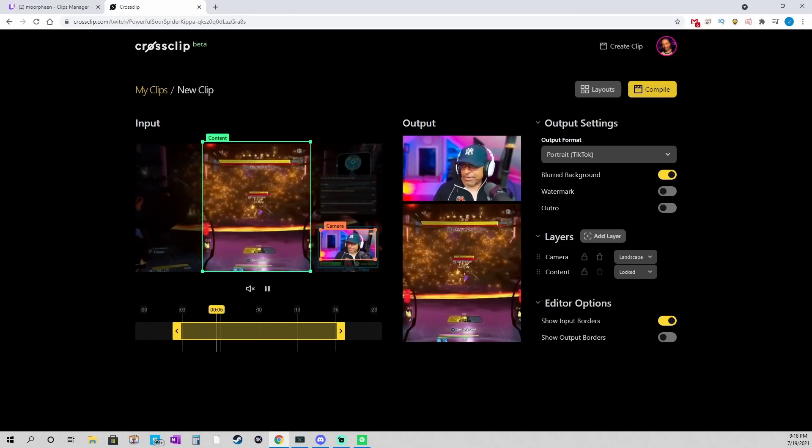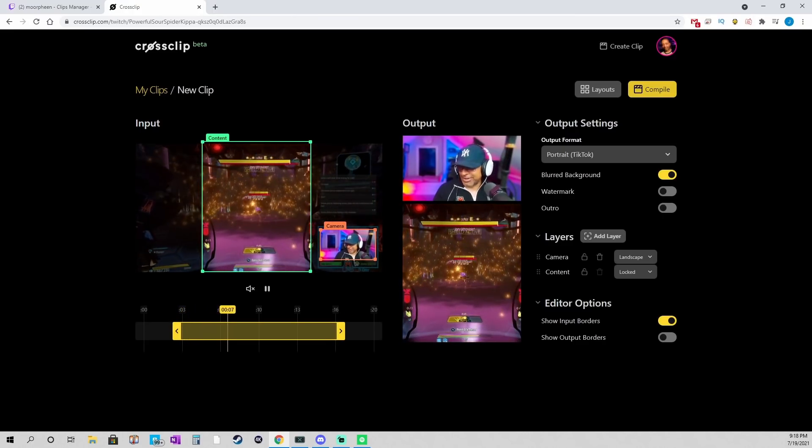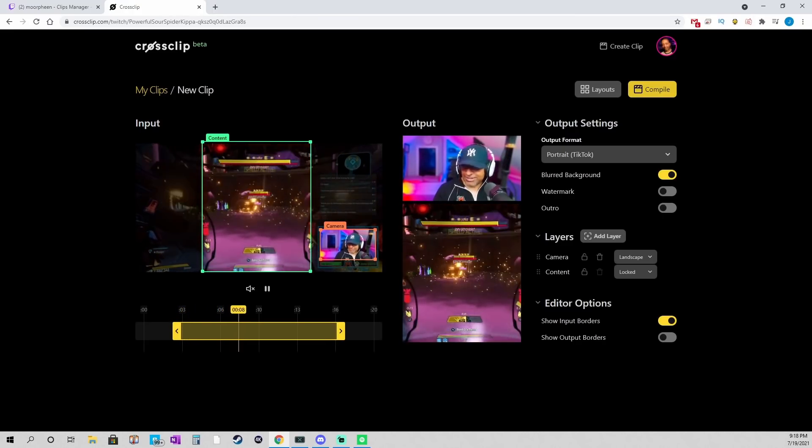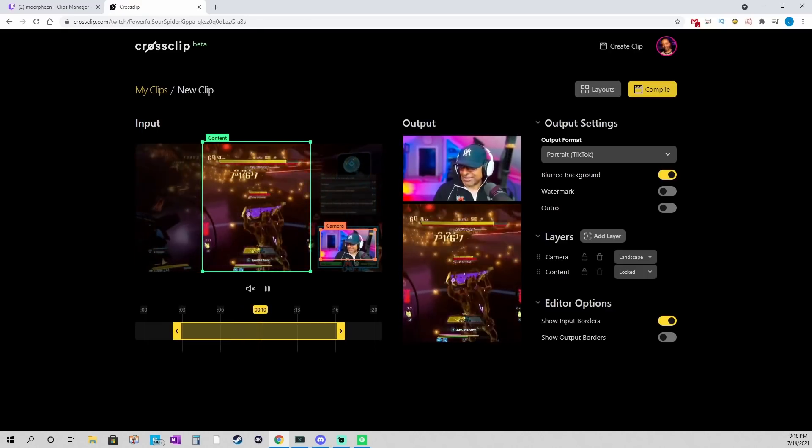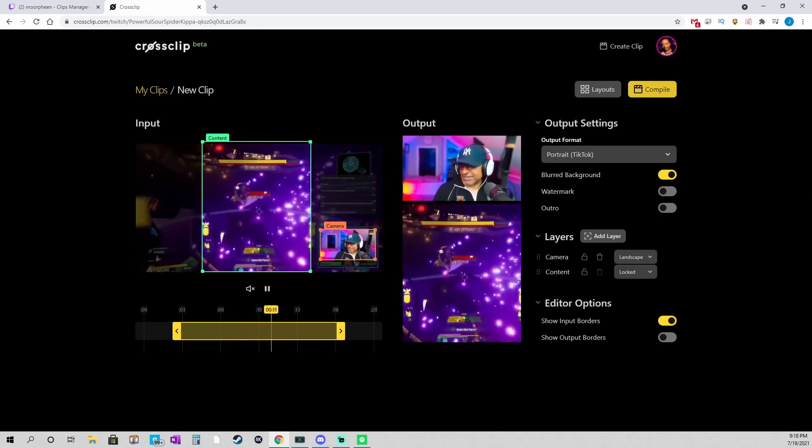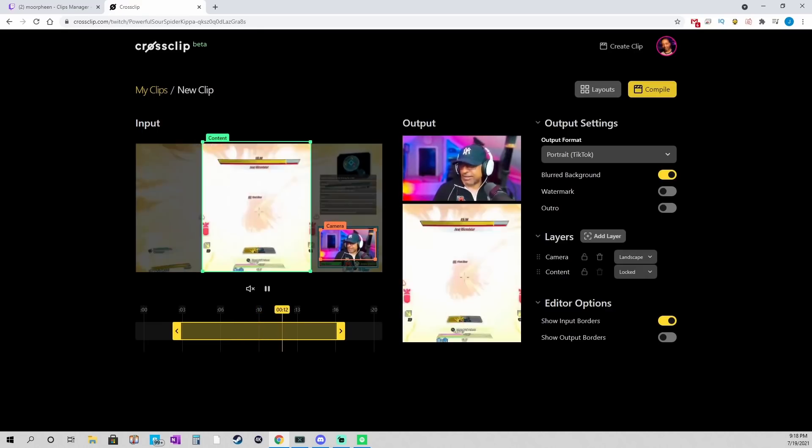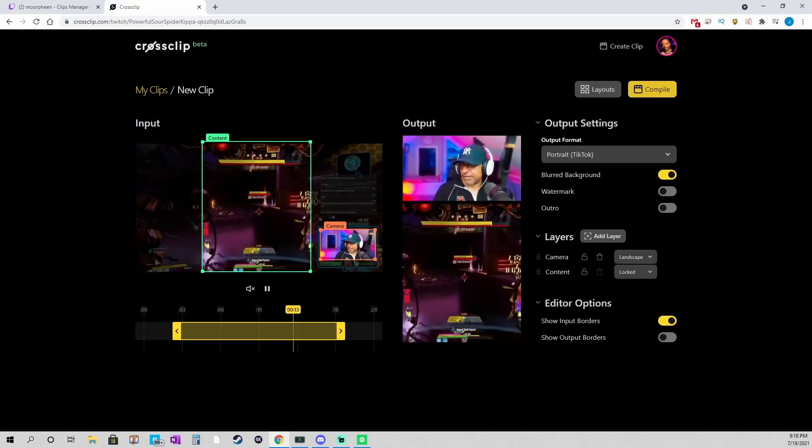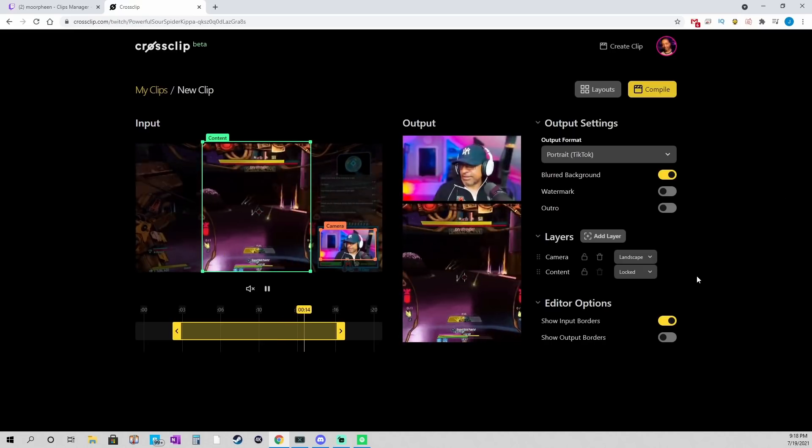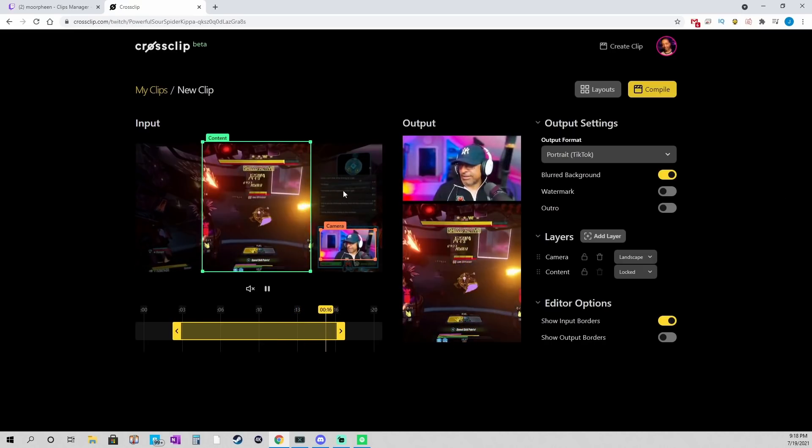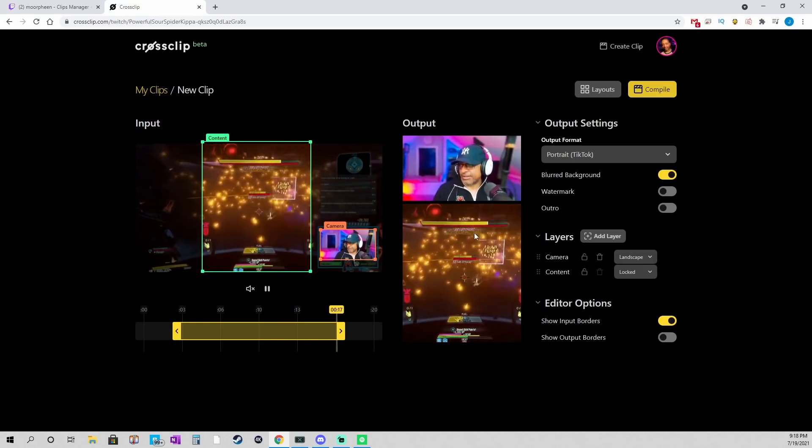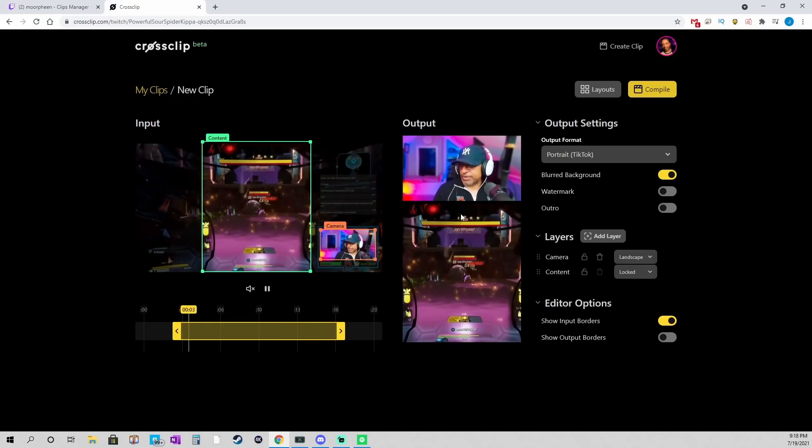But, depending on how your webcam and content are lined up on your scene, you may not be able to do that, so it might be right up next to each other. It depends on your situation.